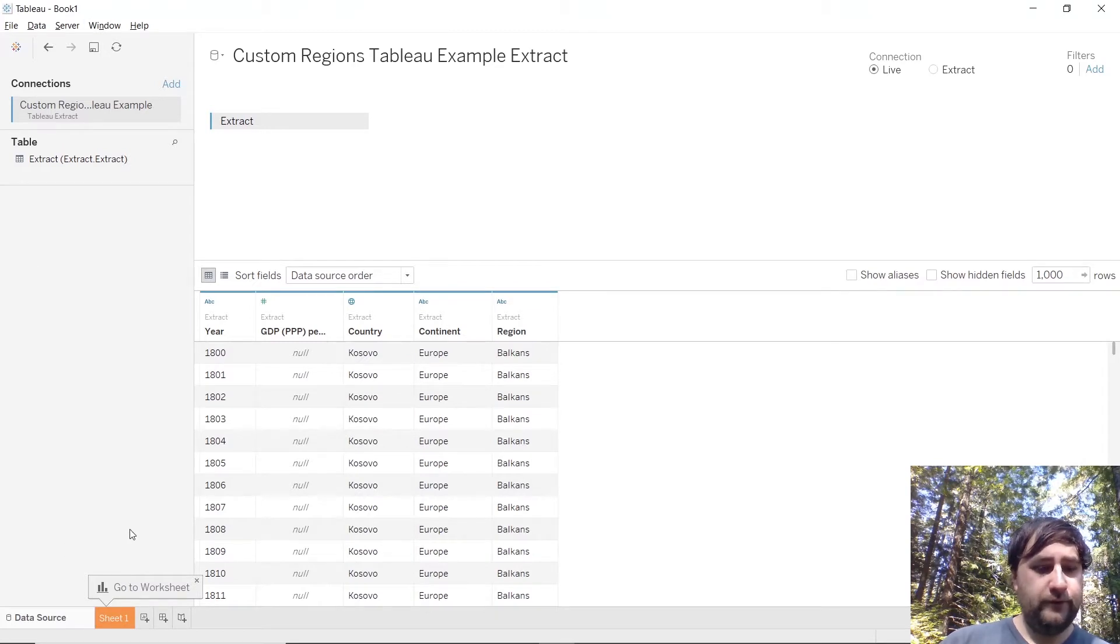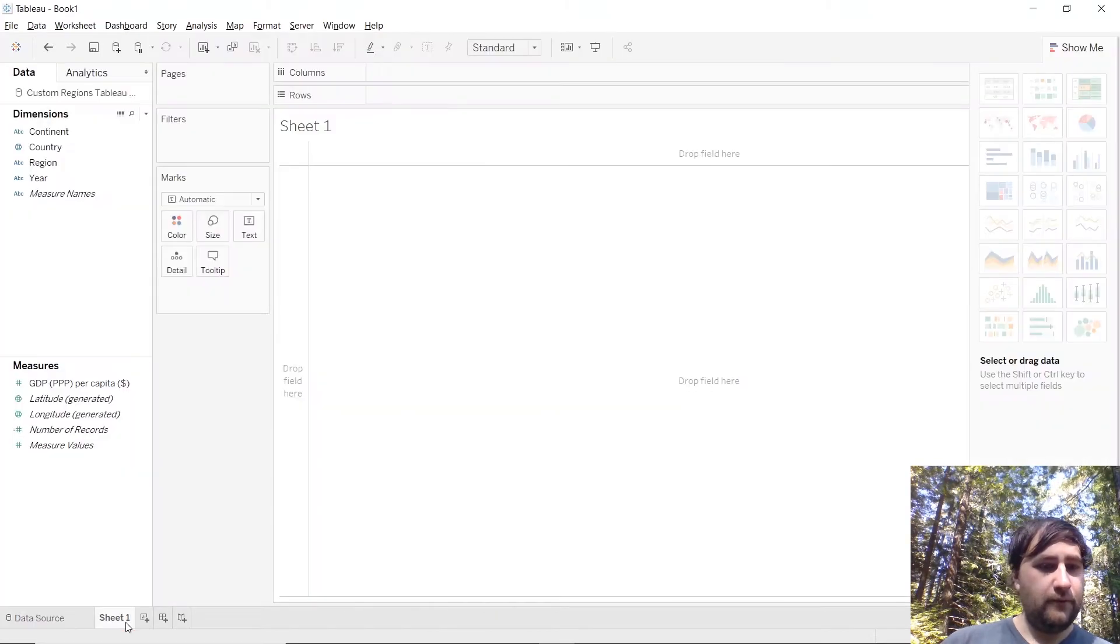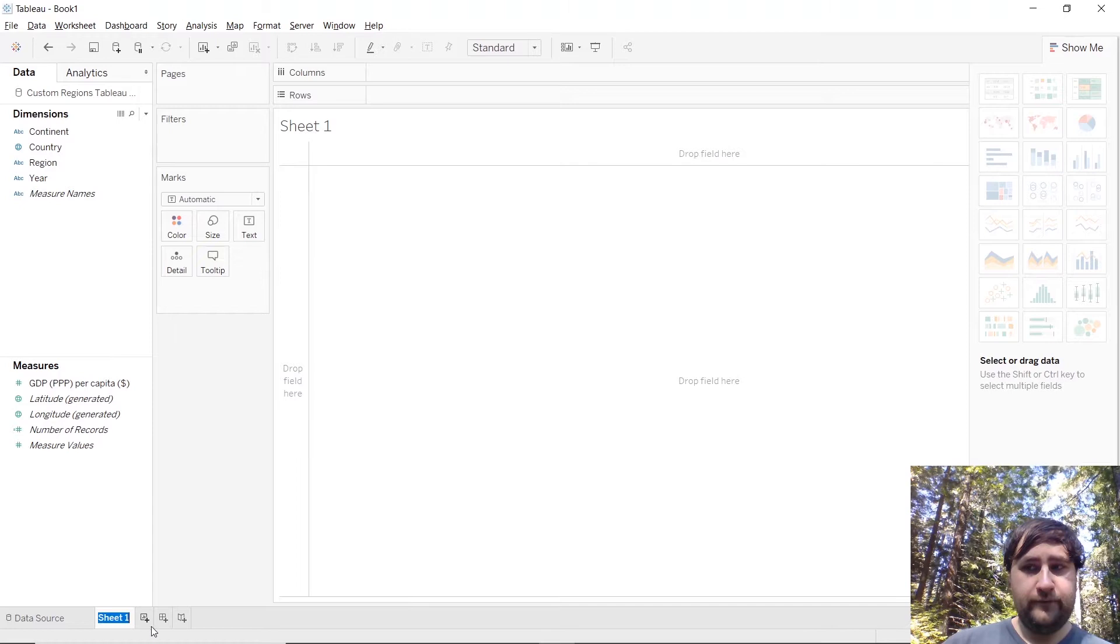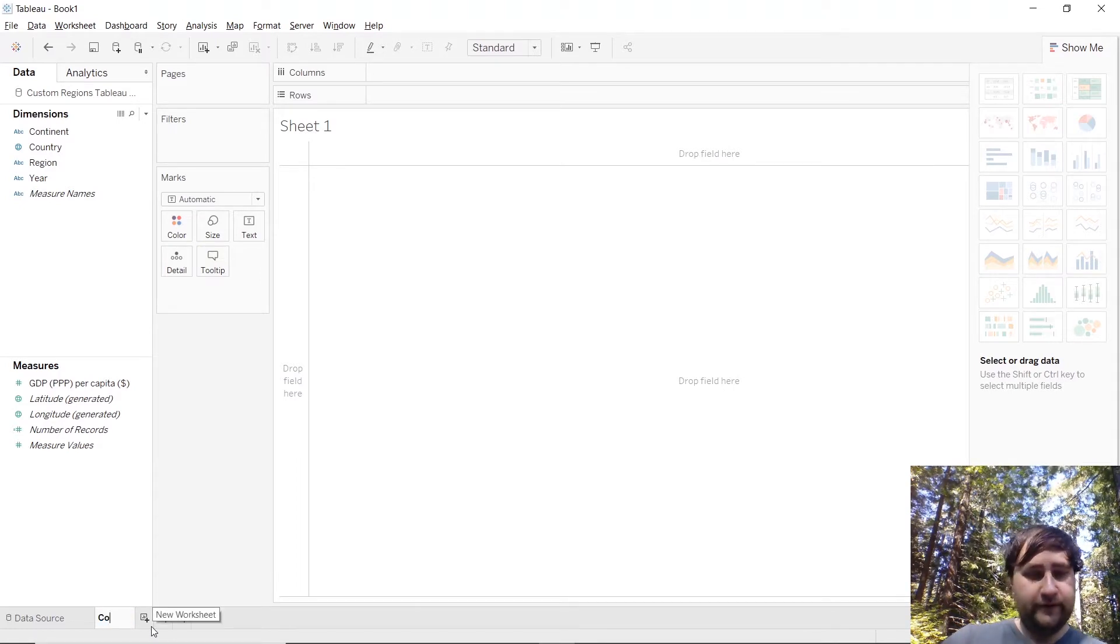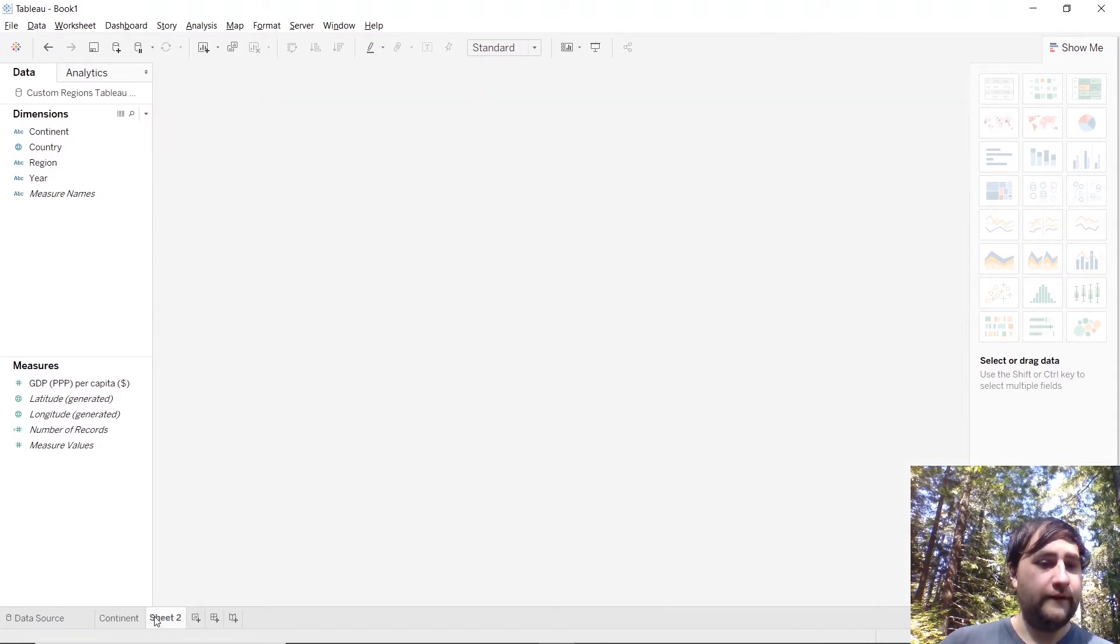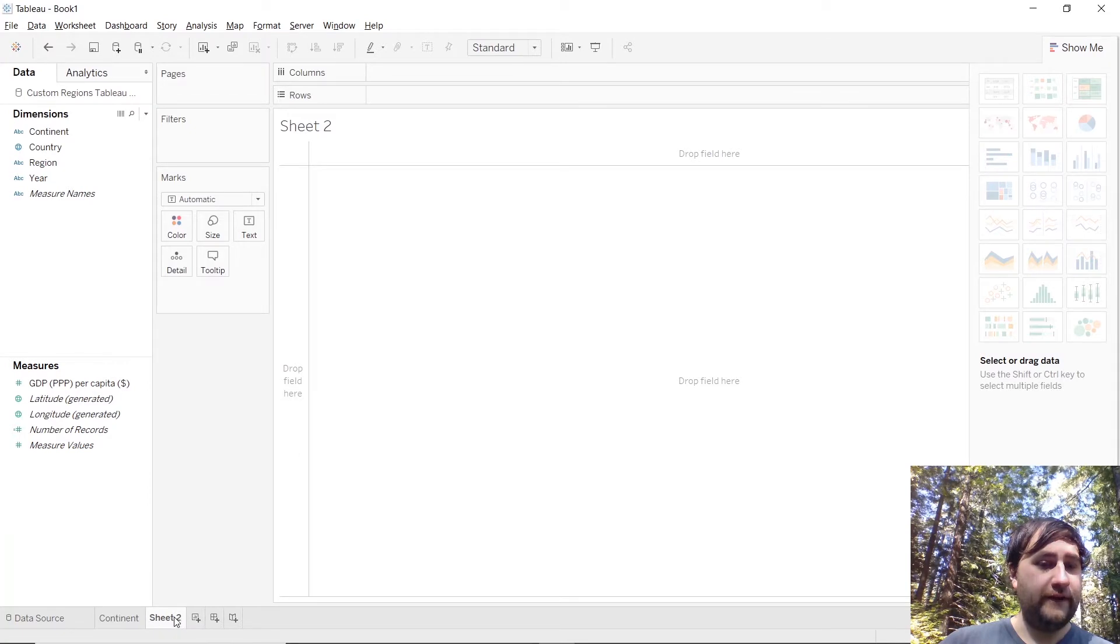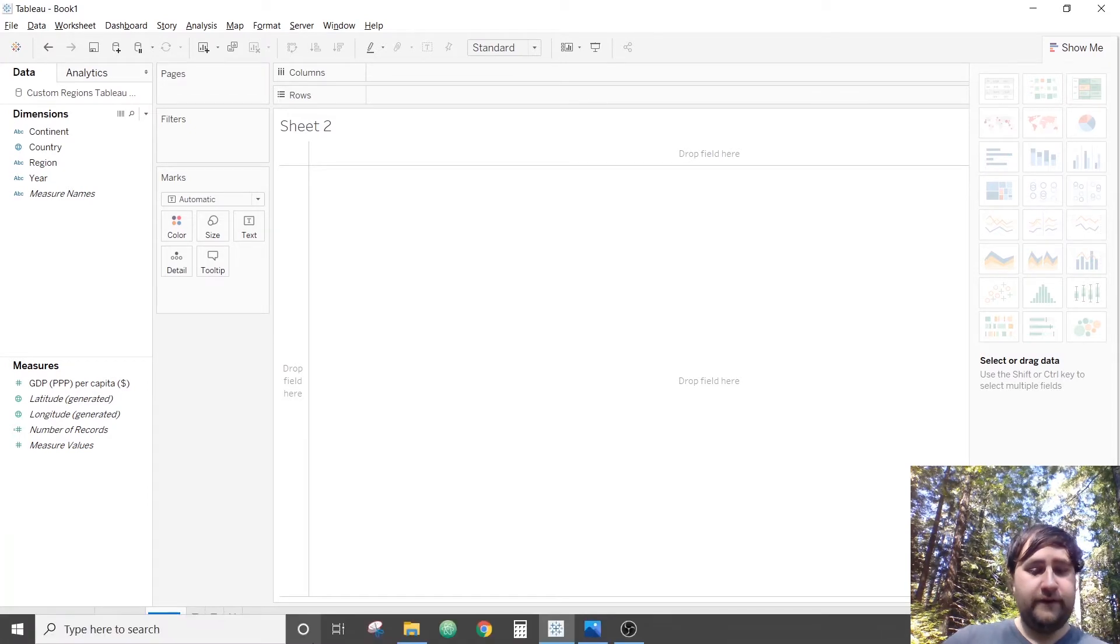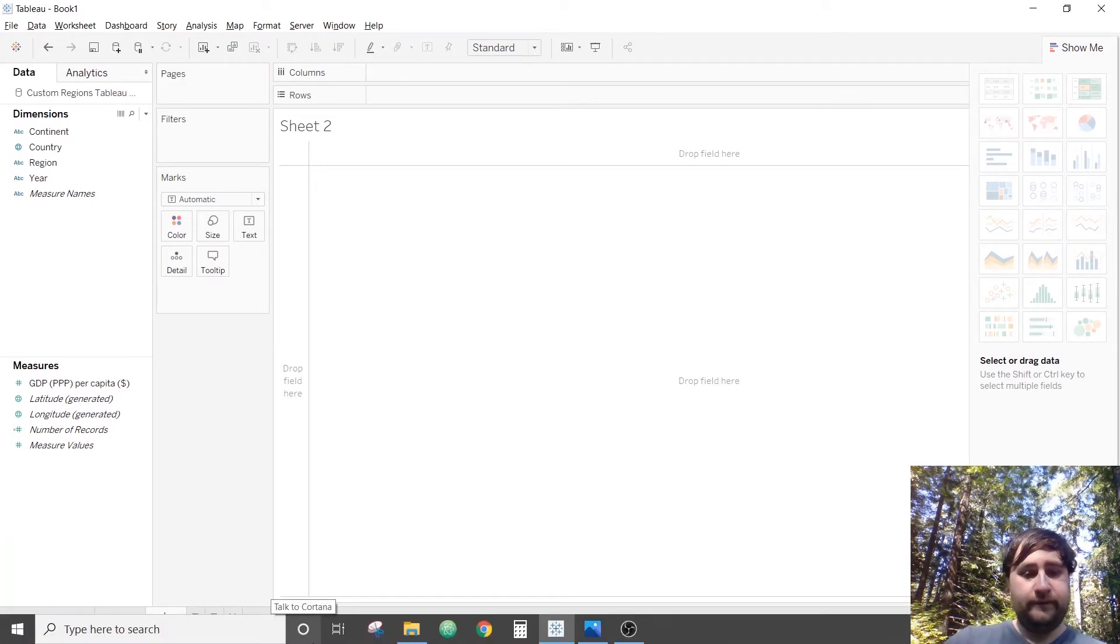Now we'll want to go to our worksheet one and rename our sheet one to continent, and then create a second sheet and rename that to custom regions.